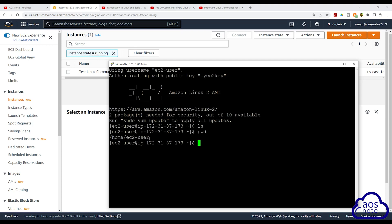Another thing I want to mention is when you are practicing these commands, please don't be afraid to make mistakes. You can always launch and terminate as many EC2 instances as you want, so don't be afraid to make mistakes.